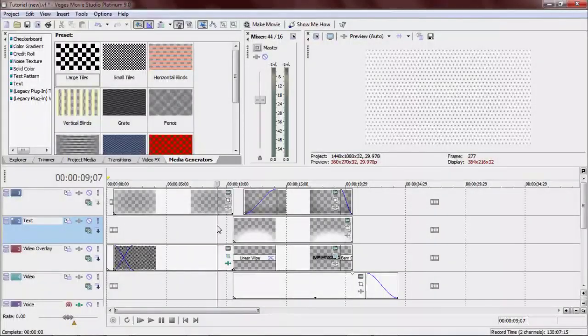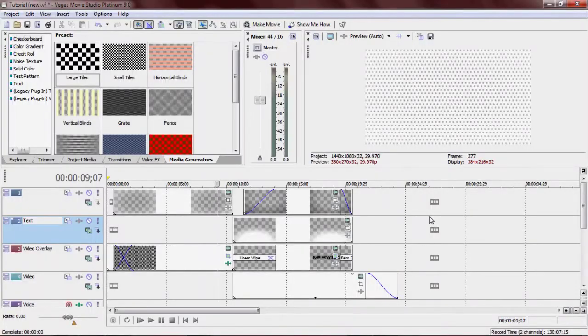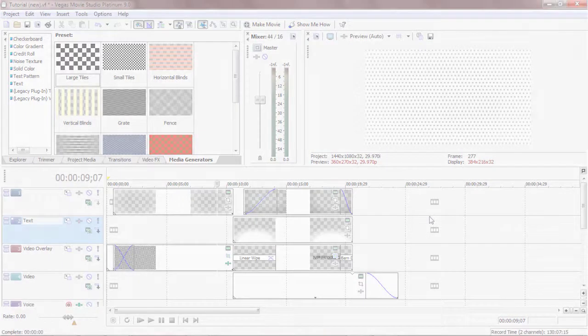Hey guys, how's it going? Matt here from Matt Productions, and today I have a really nice intro for you. It uses some dot fades, some gradient movement, and even some 3D effect. So here it is, check it out.